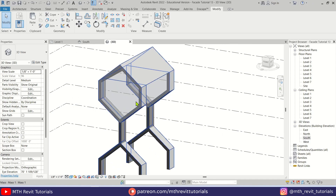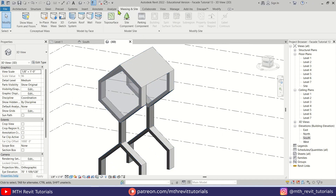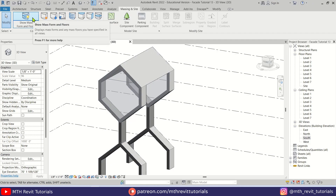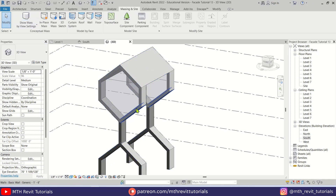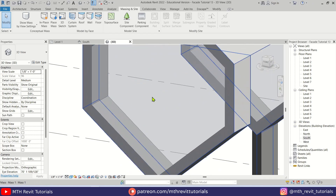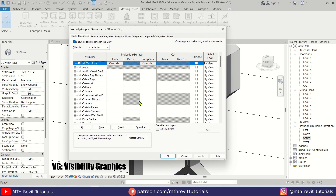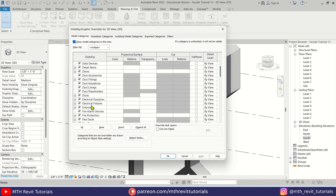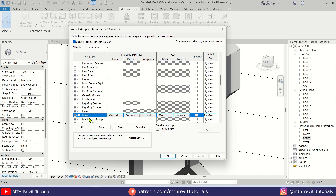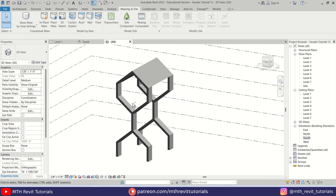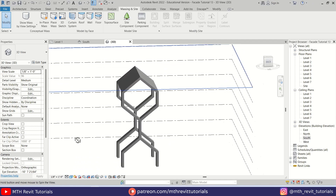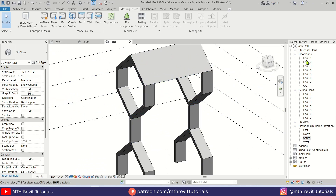Now we can turn off the mass. Go to Massing & Site and click to turn it off, but it may still be visible. We need to turn it off from Visibility/Graphics settings — press VG on the keyboard, look for Mass by pressing M, and it will jump to the mass category. Turn it off, hit Apply, then OK. Now it's looking a lot better.